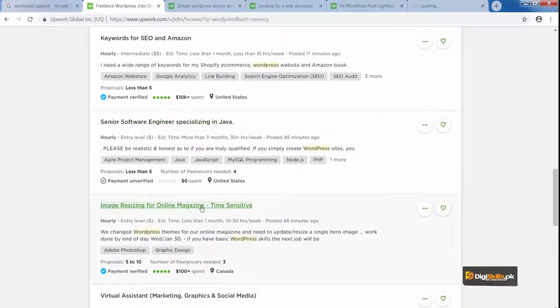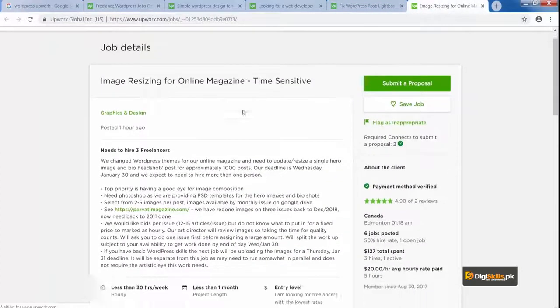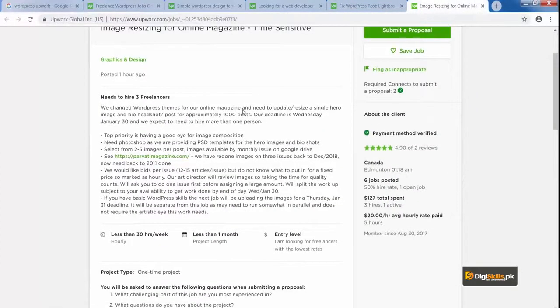Here's another requirement: 'Image resizing for online magazine — time sensitive.' You need to know how to resize images in WordPress. This is again a requirement that must be converted from theory to practical. Having the ability to understand what the client is saying and what solution you can offer is going to be super critical — because you want to make money and you want to become a WordPress expert.